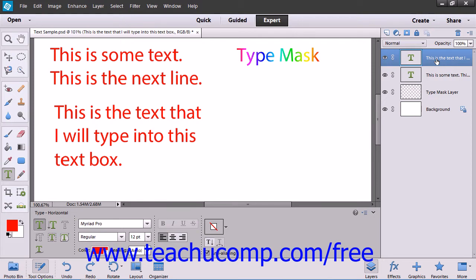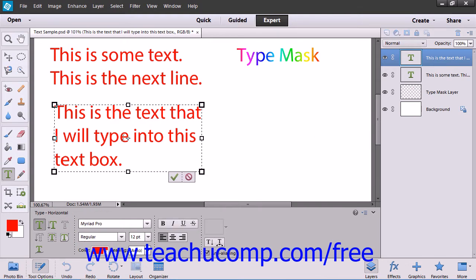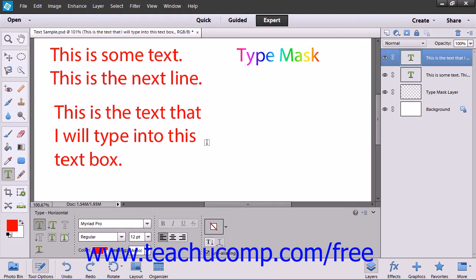Remember that type layers are created using vector-based information. So, if you want to use your bitmap editing tools on the text within a text layer, you must first rasterize the text, making it uneditable with your normal type tools.